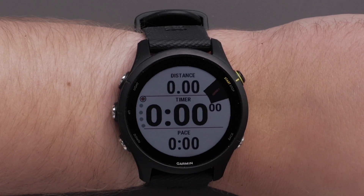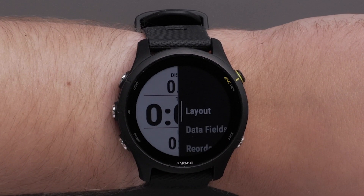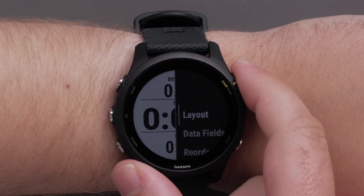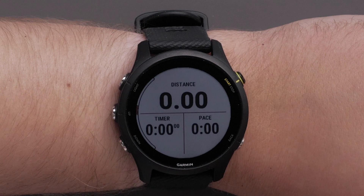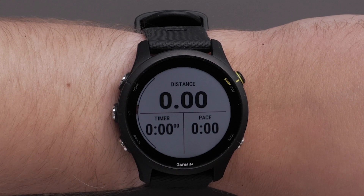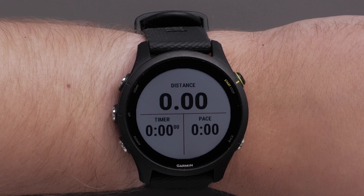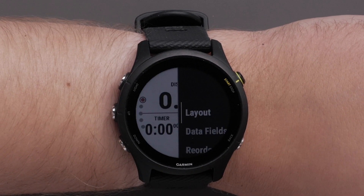You can change the data fields and rearrange the layout. To do this, simply select Layout. Here, you choose the number of data fields that will display as well as the position. You can choose from one to six data fields. Press the Start Stop button to confirm the layout.